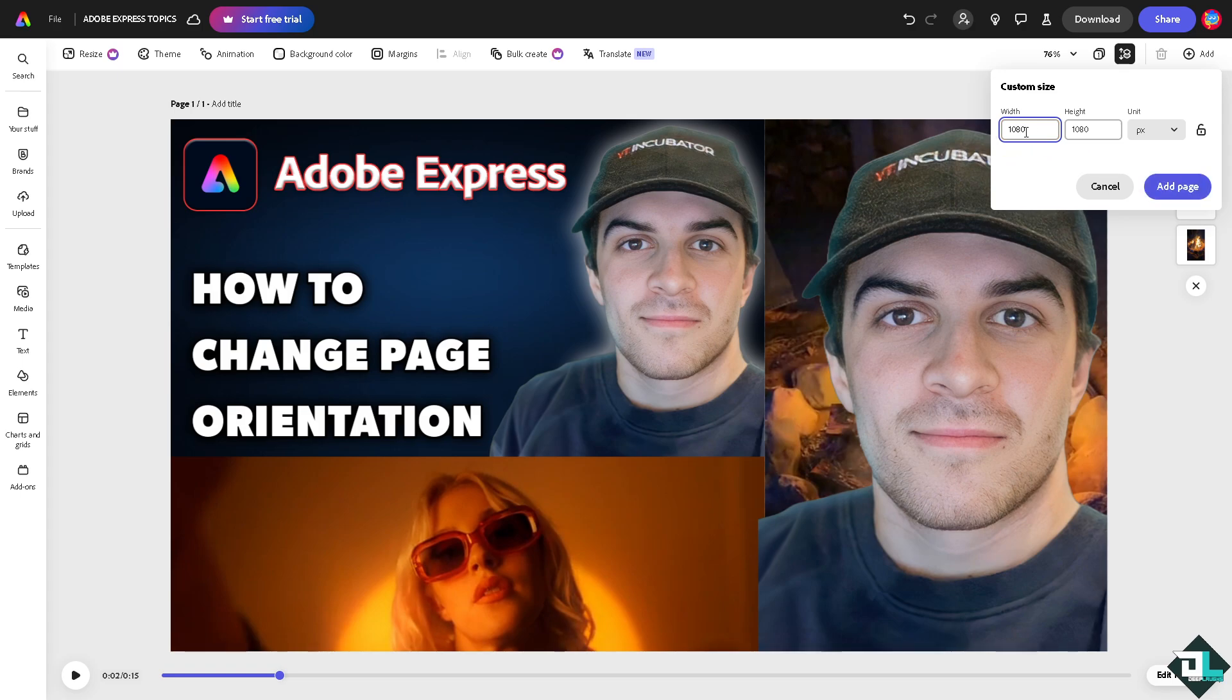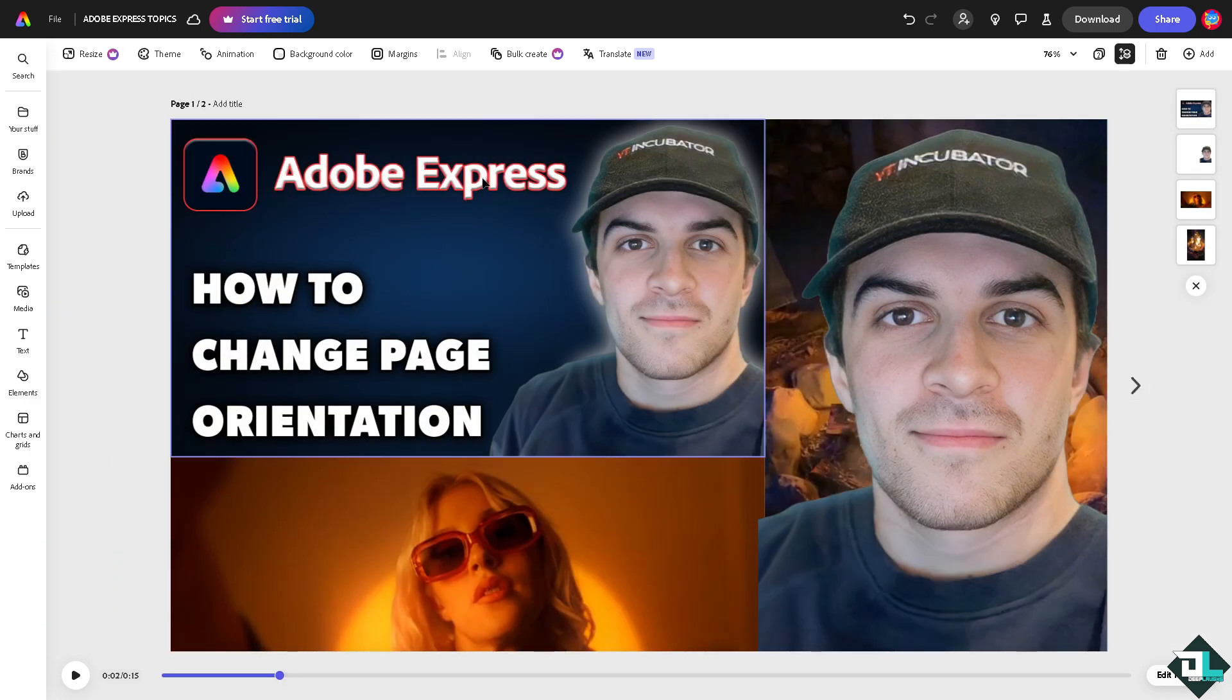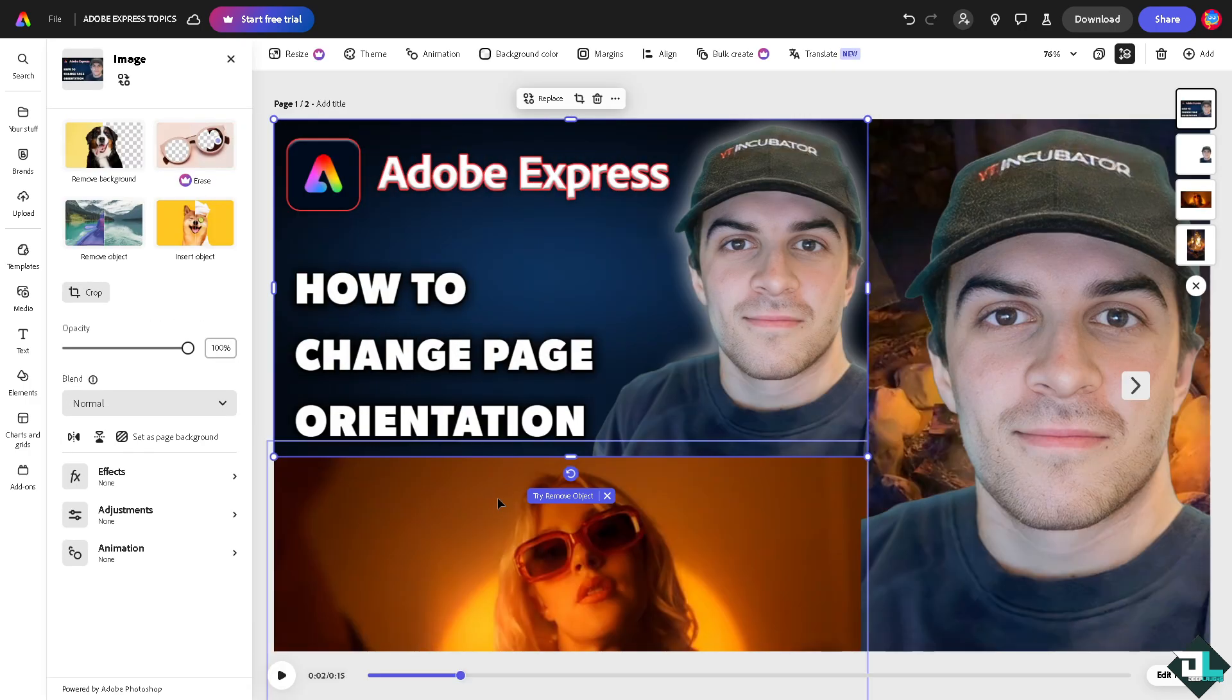by 1080 pixels. Add a page. Right, what will happen is we would be forwarded with a new page where it has a different page orientation. Right now you just have to manually copy all the elements here